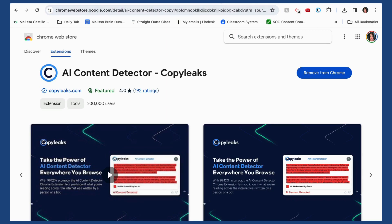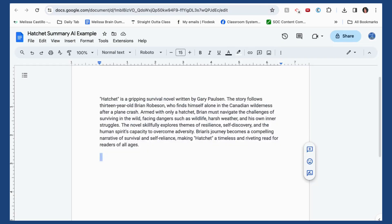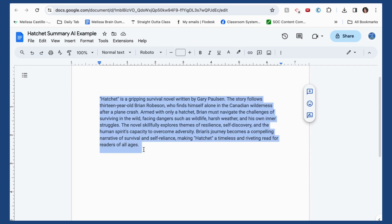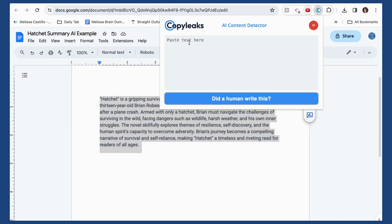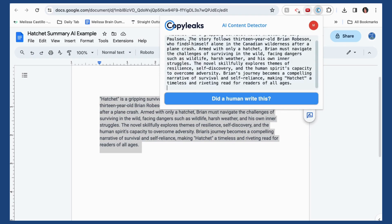So let's say that I had my students write a summary of Hatchet and I'm pretty sure that this was plagiarized. What I'll do is simply copy the text and then go to my Copy Leaks button, click that, and paste the student text.